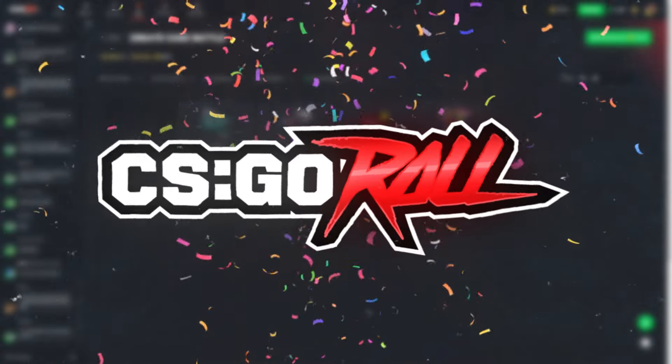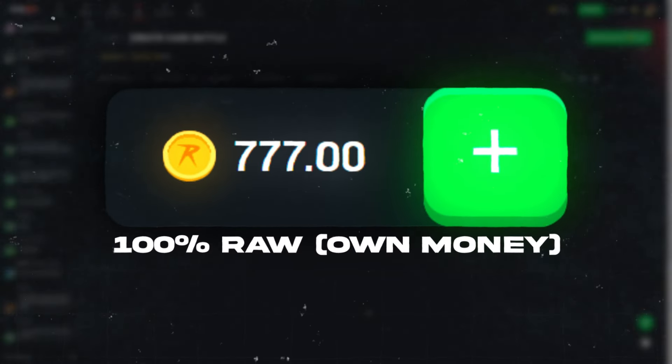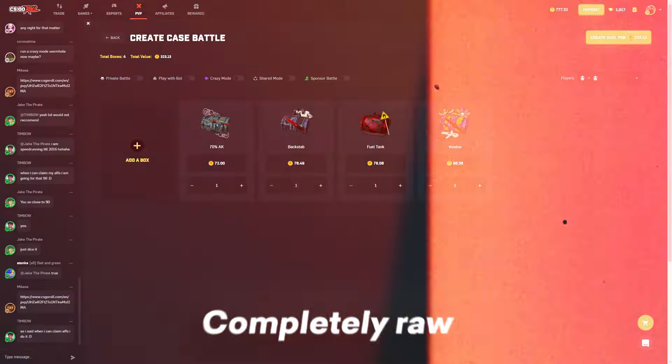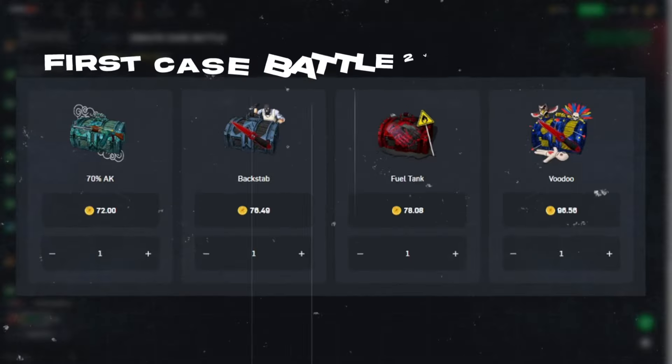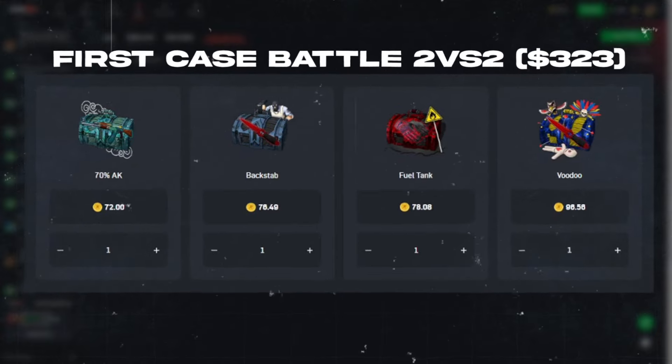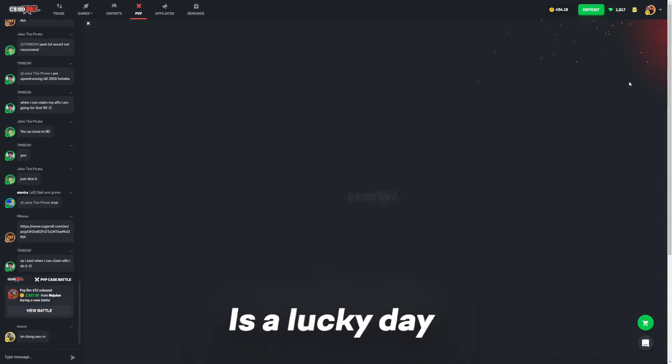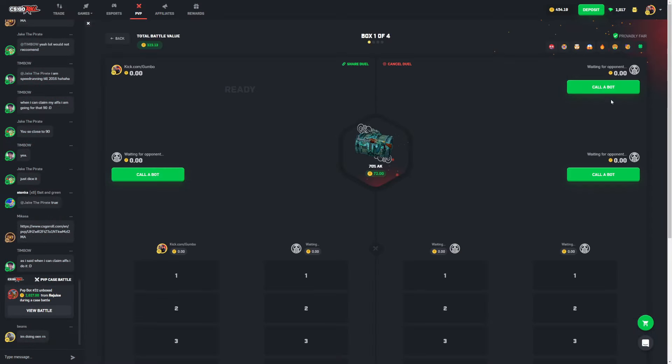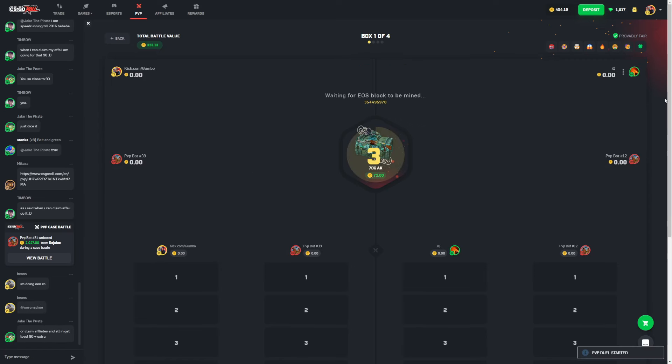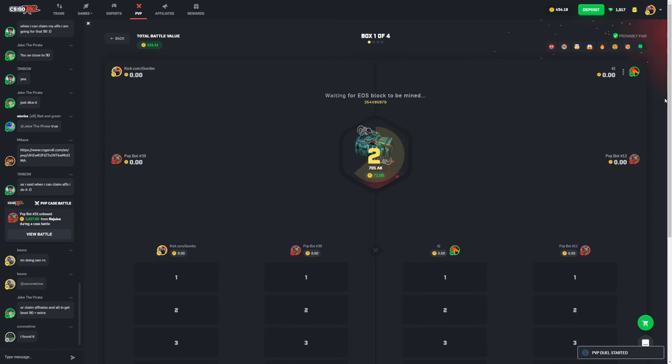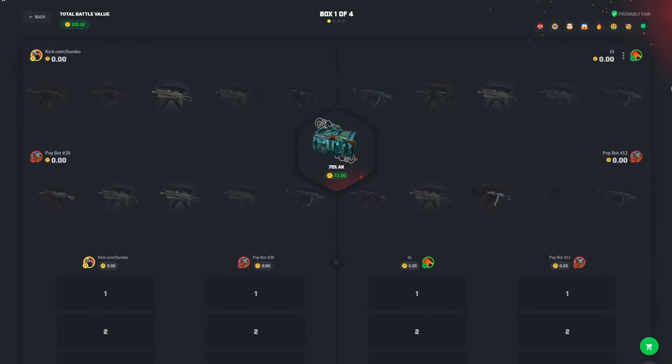Here on CSGO Roll we have 777, lucky number, completely raw my own money. I'm booting up a beautiful battle. If you want to take a look I'll put it on the screen right now. But most importantly, today is a lucky day. Also, I'm recording this at like five in the morning for some reason. My body decided to take a nap at 9pm and then wake up at like 2:30am, so I don't know what kind of sleep schedule I got.